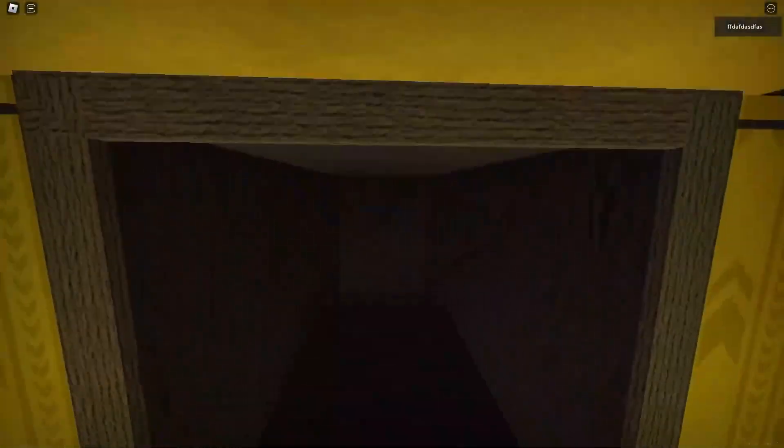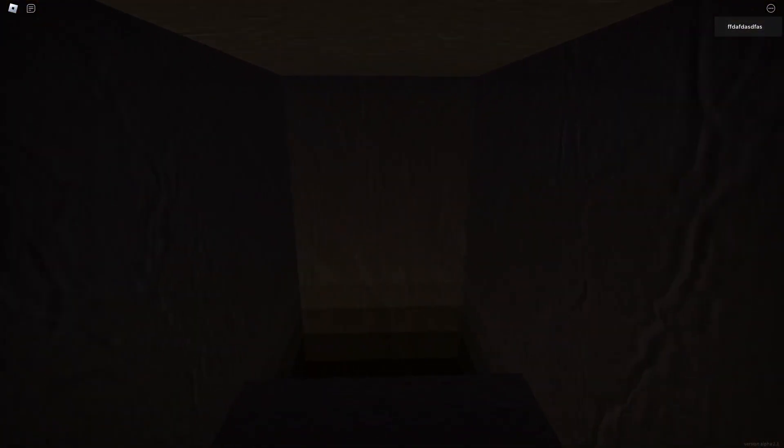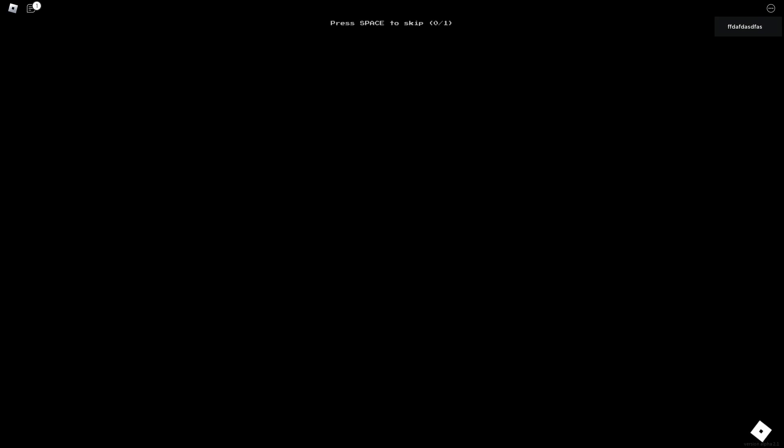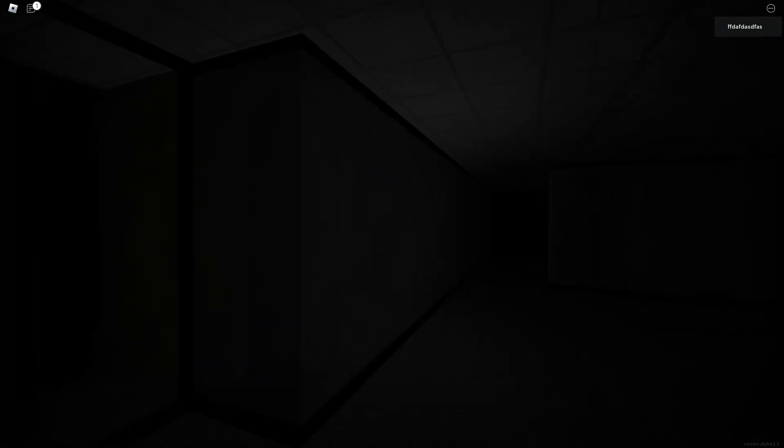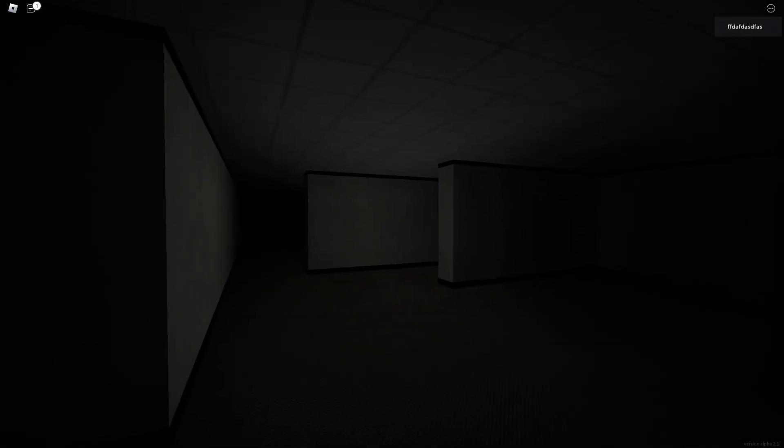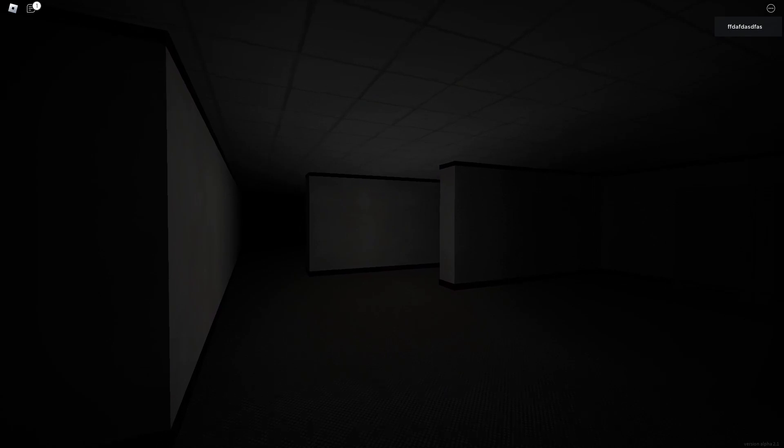Alright so I'm at the exit now and you're going to see now when I exit I'll be sent to a random level which is, let's see. Alright so I got sent to level 8.